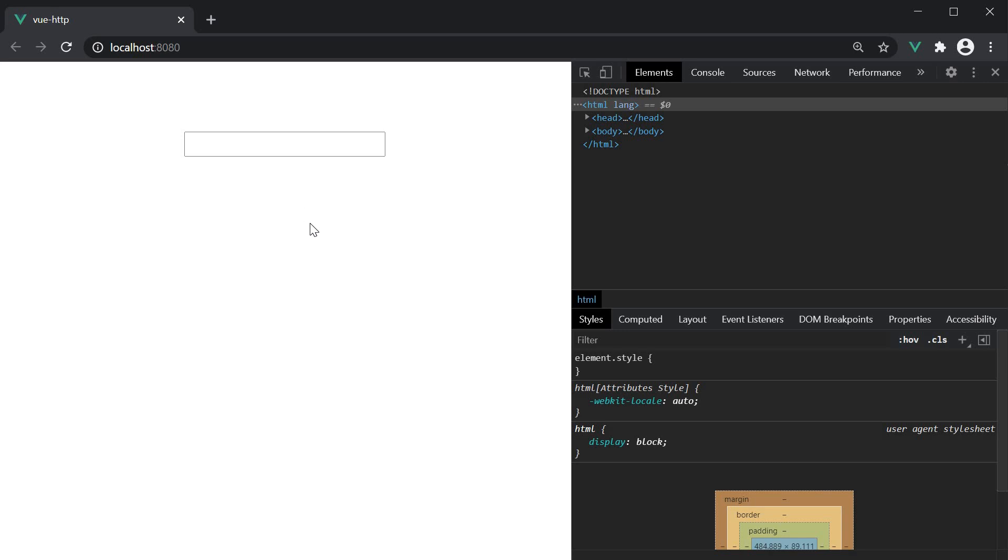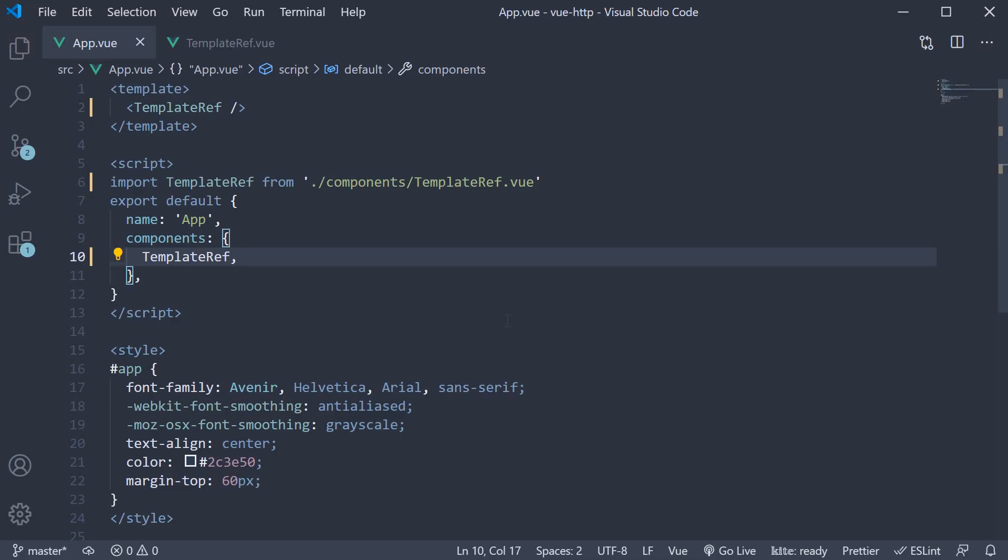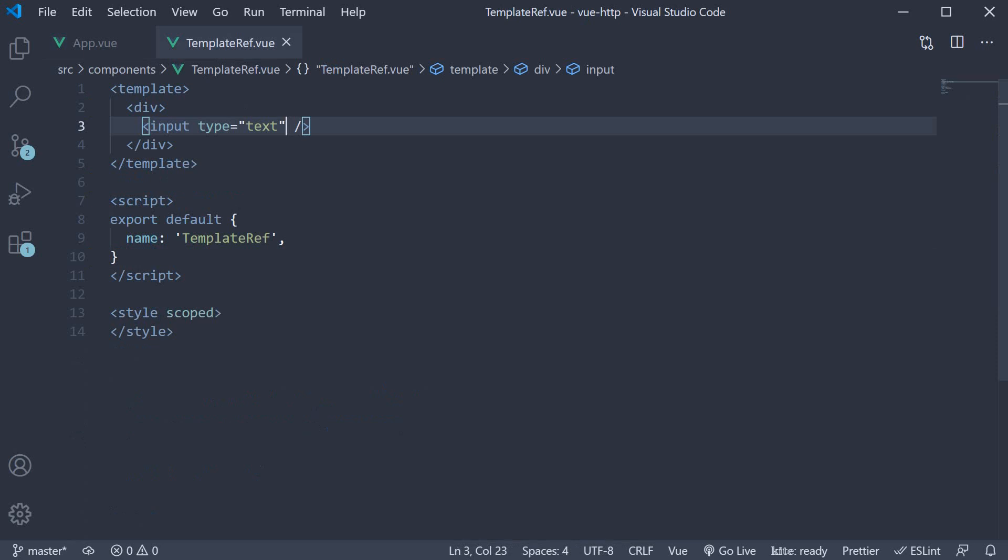Well, we can do that in two simple steps using the template ref and a component lifecycle method. The first step is to add a special attribute on the input element called ref.